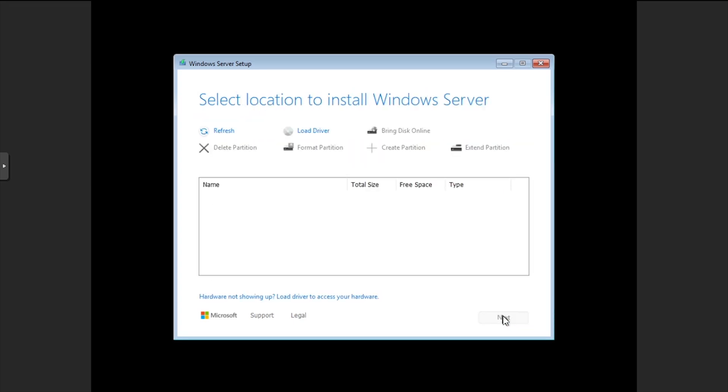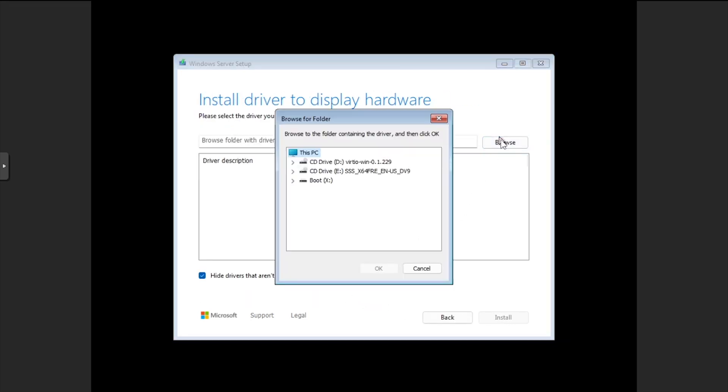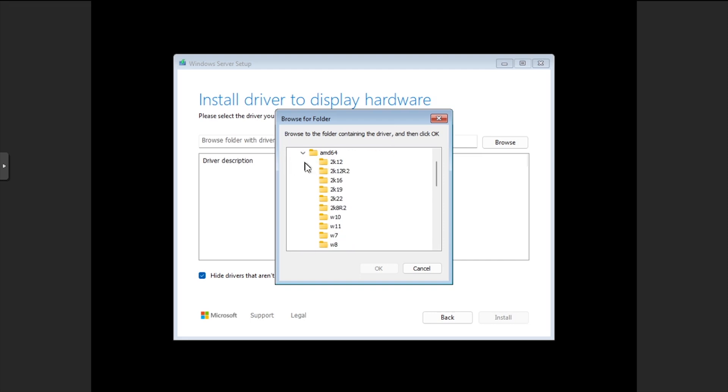At the disk selection screen, click Load Driver. Click the Browse button, then expand the VirtIO CD drive. Expand AMD64, then select 2K22 and click OK.